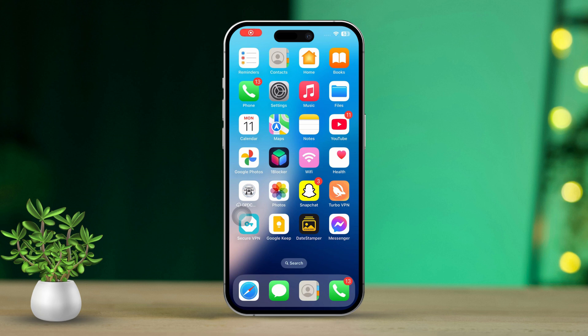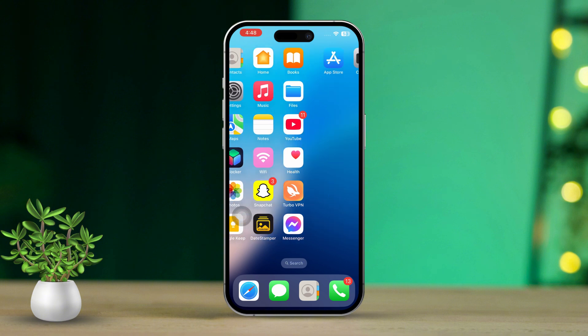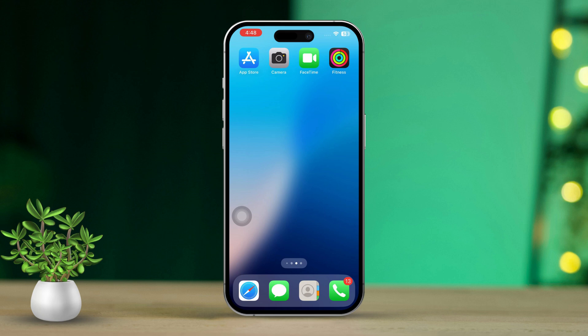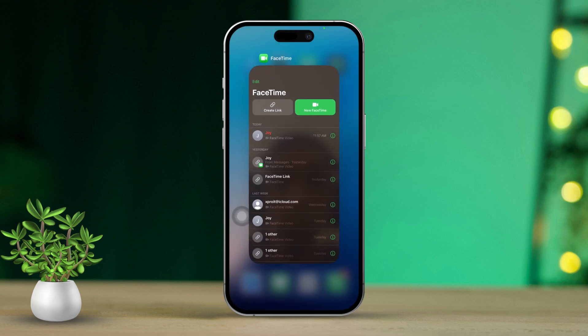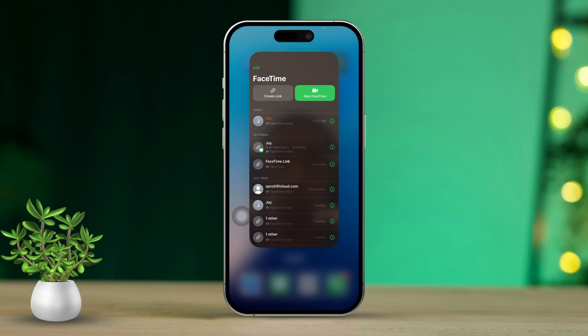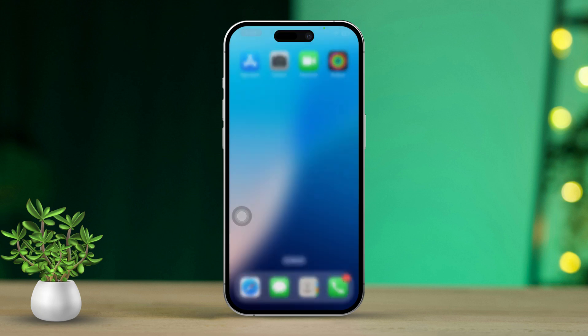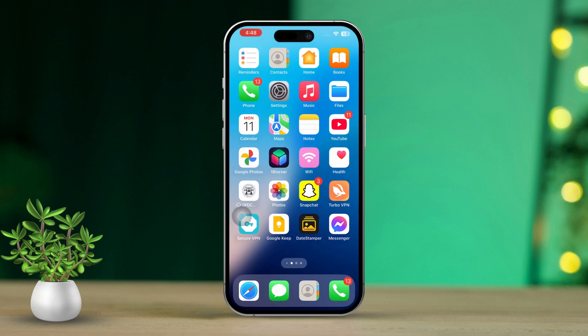Solution 1: Restart FaceTime. Sometimes a quick restart of the app can clear up temporary glitches causing crashes. First, swipe up from the bottom of the screen to open the app switcher. Locate the FaceTime app and swipe up on it to close it.